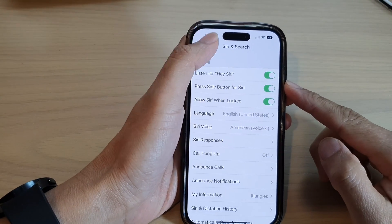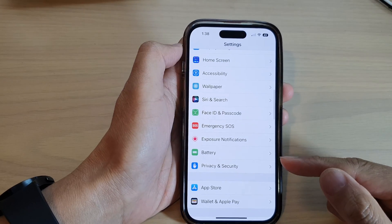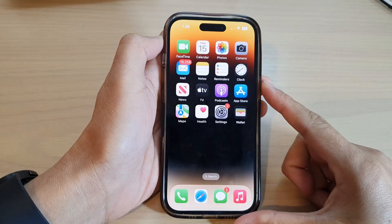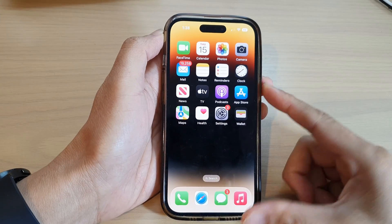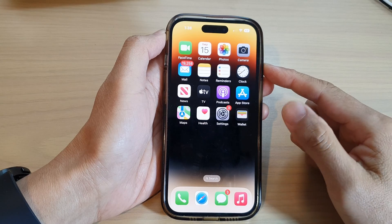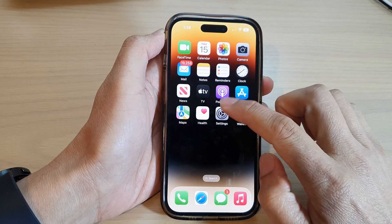First, let's go back to the home screen by swiping up at the bottom of the screen, and on the home screen tap on Settings.